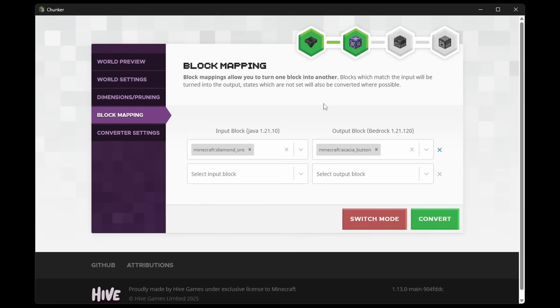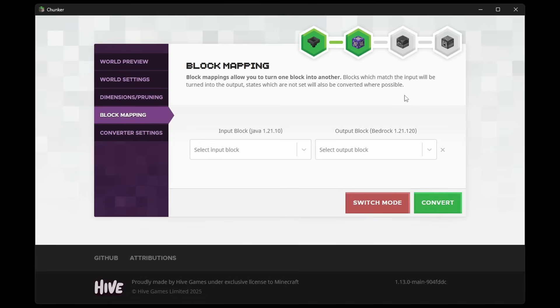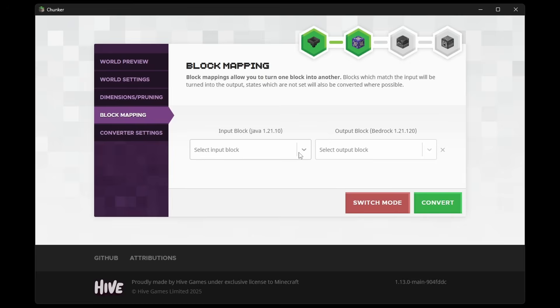Now this is, of course, mostly useful if you're downgrading a world. And you want certain new blocks to be replaced with certain already existing blocks. So let's say you would go back to a version before Copper Blocks existed. You can make sure that all the Copper Blocks would be replaced by, for example, Iron Blocks. Or another early version equivalent.